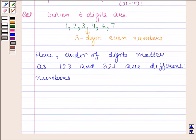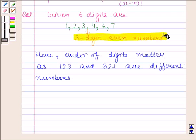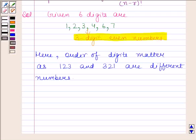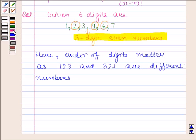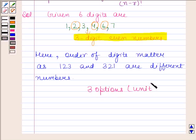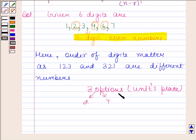Since we have to find only three-digit even numbers, this clearly implies that the unit place of the three-digit number must be even. From the given six digits 1, 2, 3, 4, 6, and 7, the even digits are 2, 4, and 6. So we have three options for filling the unit's place, that is 2, 4, and 6.